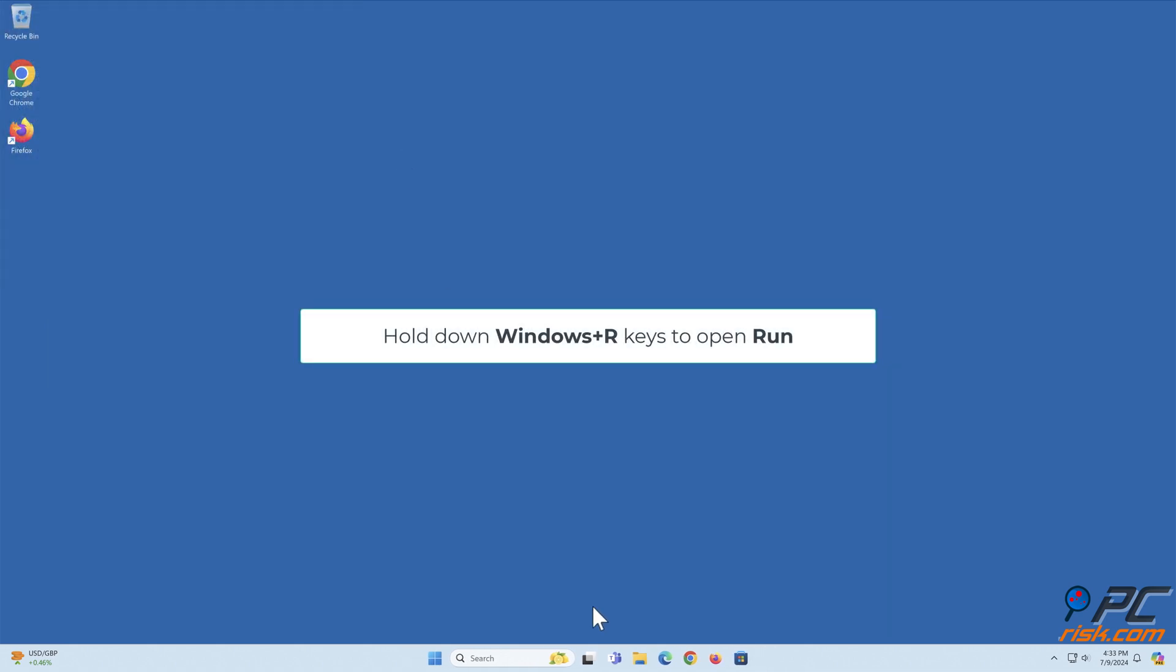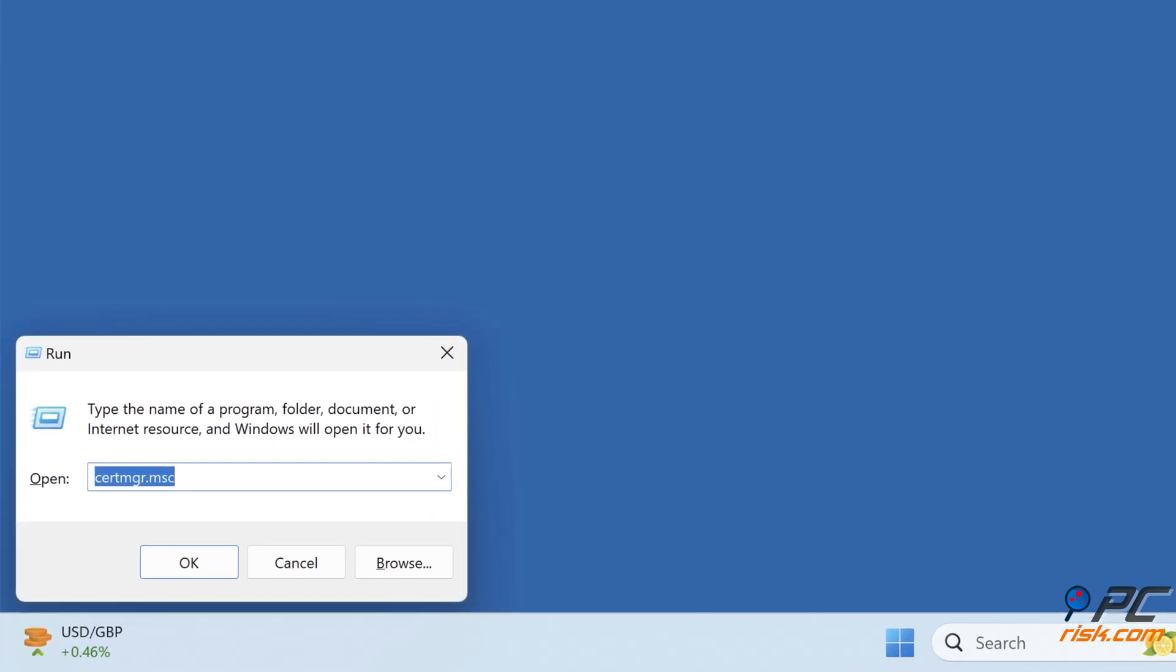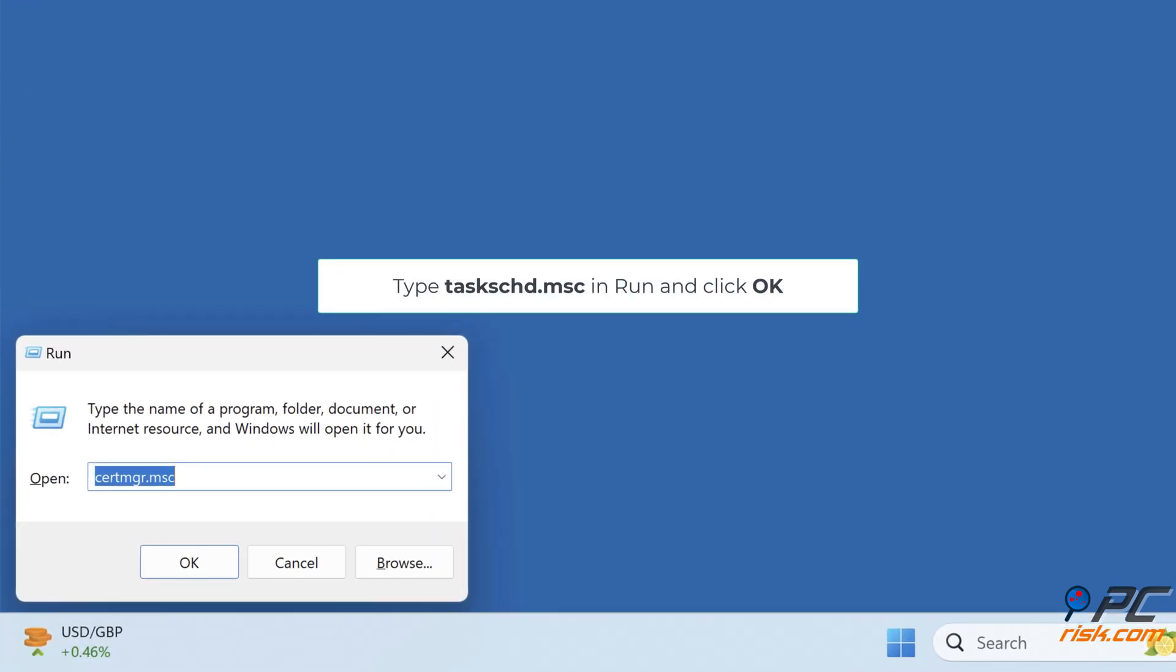Hold down Windows plus R keys to open Run. Type taskschd.msc and click OK.